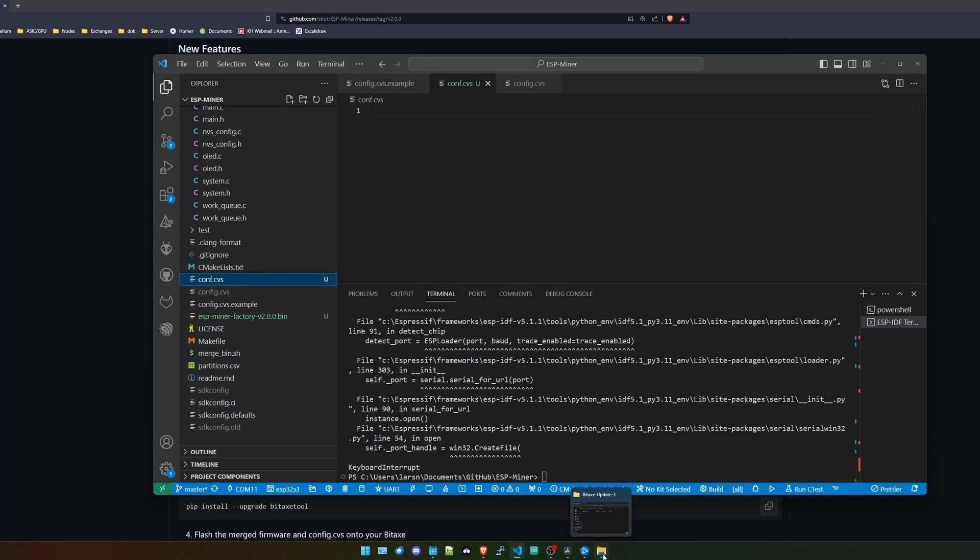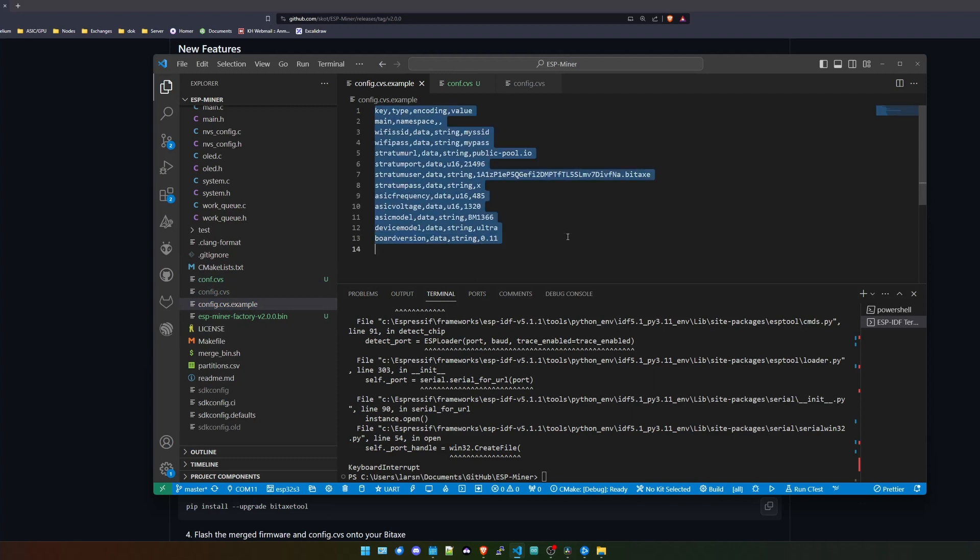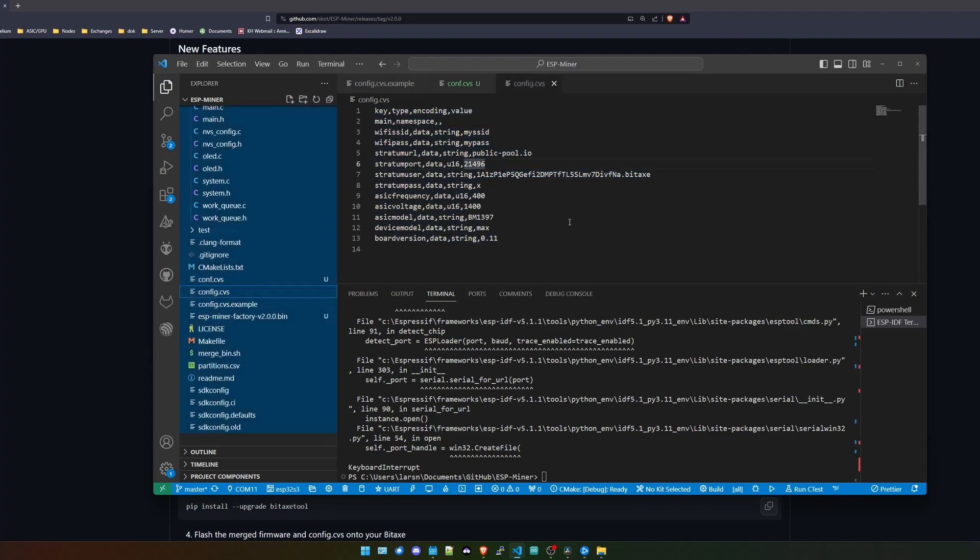Currently called conf.cvs, it shouldn't really matter, but I need to move this somewhere else. One second, created it in the wrong direction. I'm sorry. You could also just simply open up your Explorer, go to the directory of your GitHub repository and just create a config.cvs file in here.